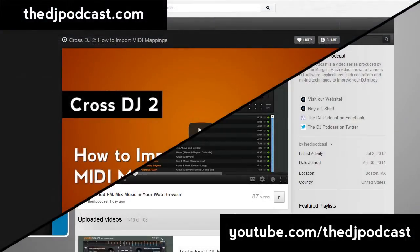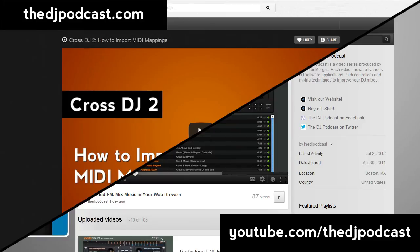If you'd like to learn more about Mixvibes Cross DJ 2 check out our other video tutorials at thedjpodcast.com.